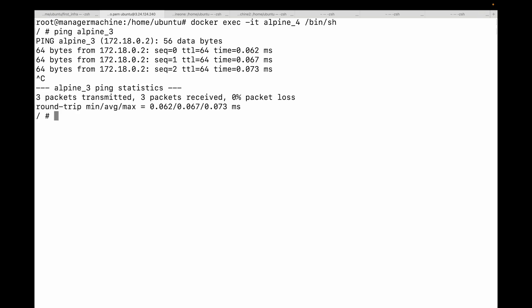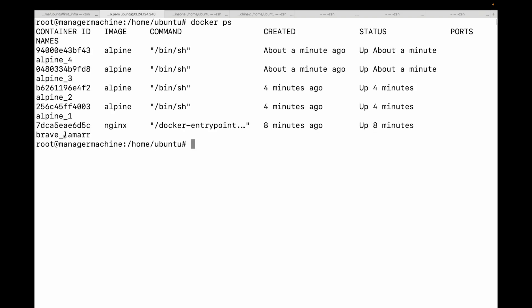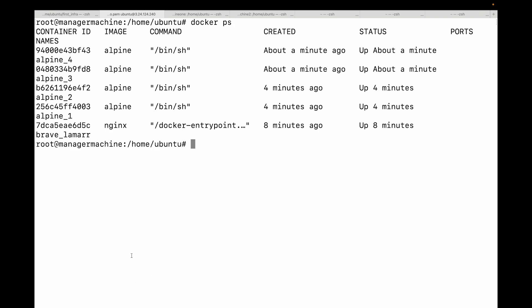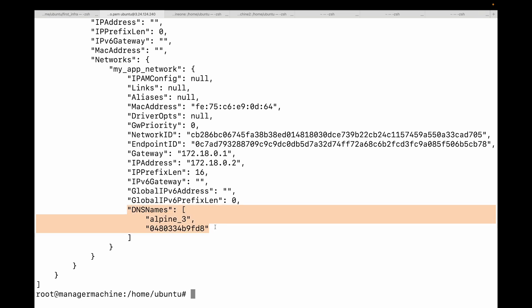This automatic service discovery is the foundation for connecting web frontends to database backends, API gateways to microservices, and so on. Inspecting a container on the default bridge network shows its DNS names as null — that's the limitation. But inspecting a container on our custom bridge network shows the DNS names populated, and that's how we are able to talk to containers using the DNS name.